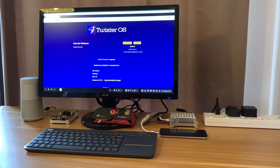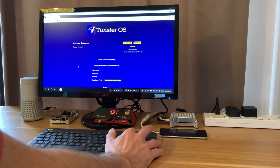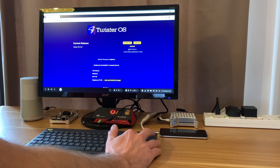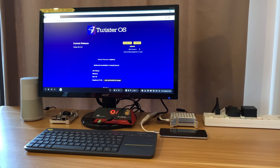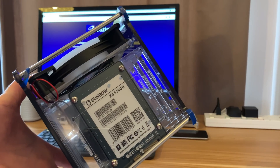There's a new version of Twister OS, and thanks to Riley Davies for letting me know — Twister OS 2.0 has just come out. If you go to the Twister OS site you can download it, or you can torrent it. The torrent is much quicker in my experience. You just write the image with Raspberry Pi Imager.